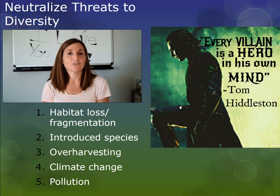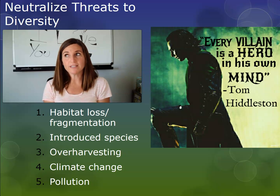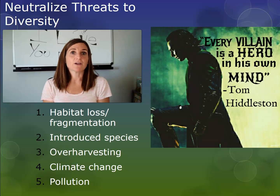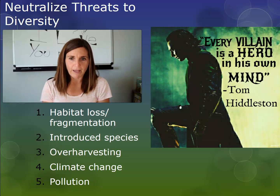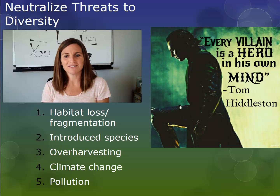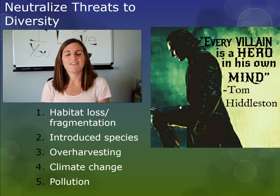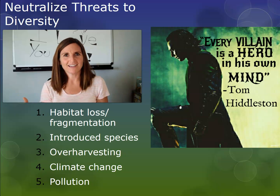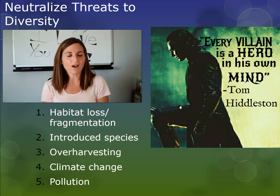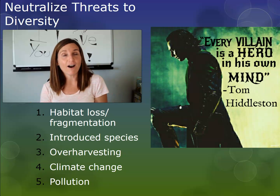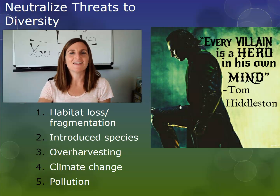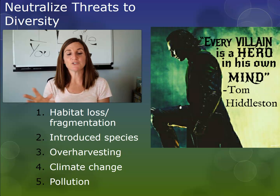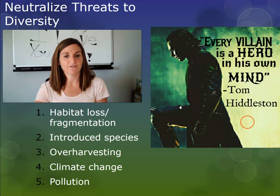Humans are the threat to diversity. Humans are the problem. But humans are also the only organism that could solve this problem. Every villain is a hero in his own mind — humans are the problem and they are the solution, and that is often the message you get in Marvel movies.